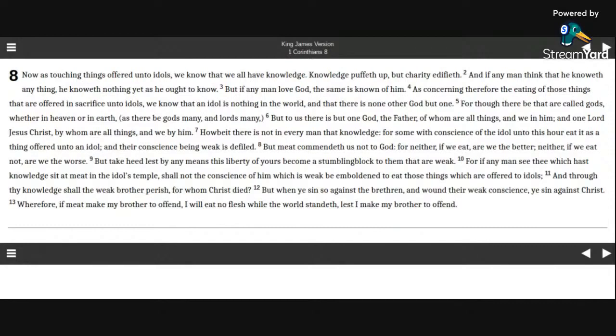but to us there is but one God, the Father, of whom are all things, and we in him. And one Lord Jesus Christ, by whom are all things, and we by him.